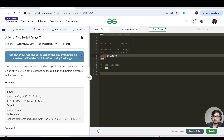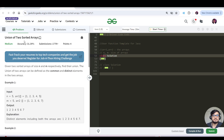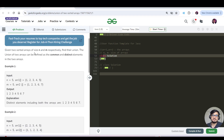Hello everyone, this is Lakshay here. Let us continue with today's GFG purification. Today's question name is 'Union of Two Sorted Arrays'. We have been given two sorted arrays of size N and M respectively. We need to find their union.